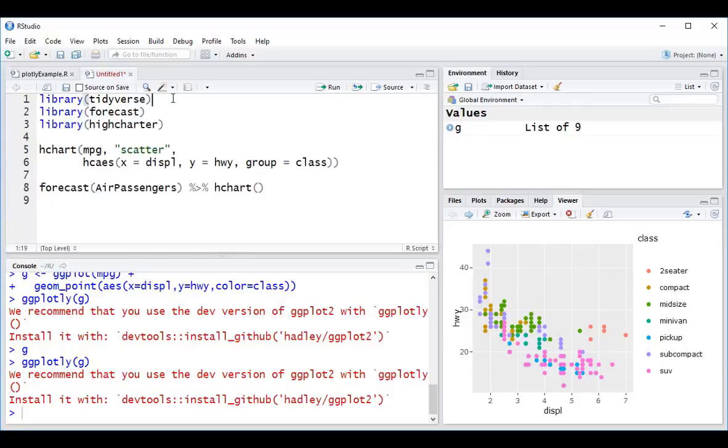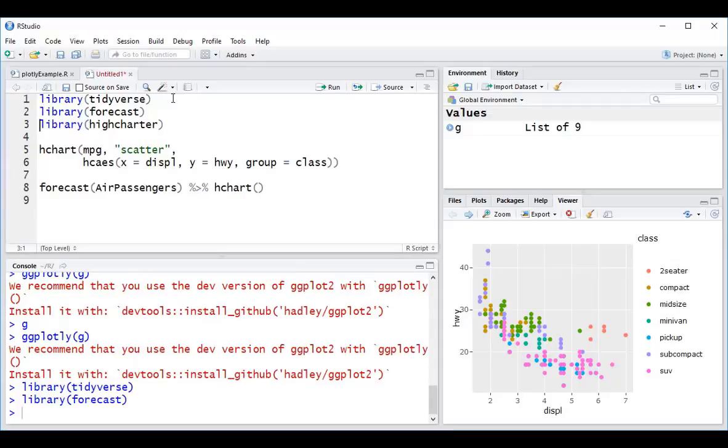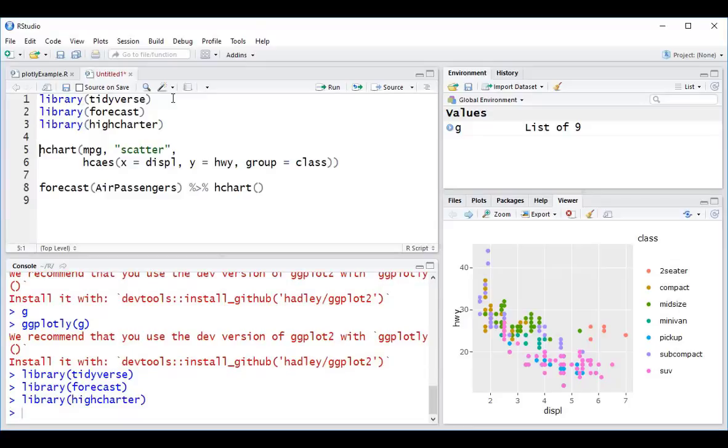We're going to start here on line one by loading the Tidyverse library, followed by the forecast library, which I'm going to use for another example in a sec. Here, we're going to load the HiCharter library.